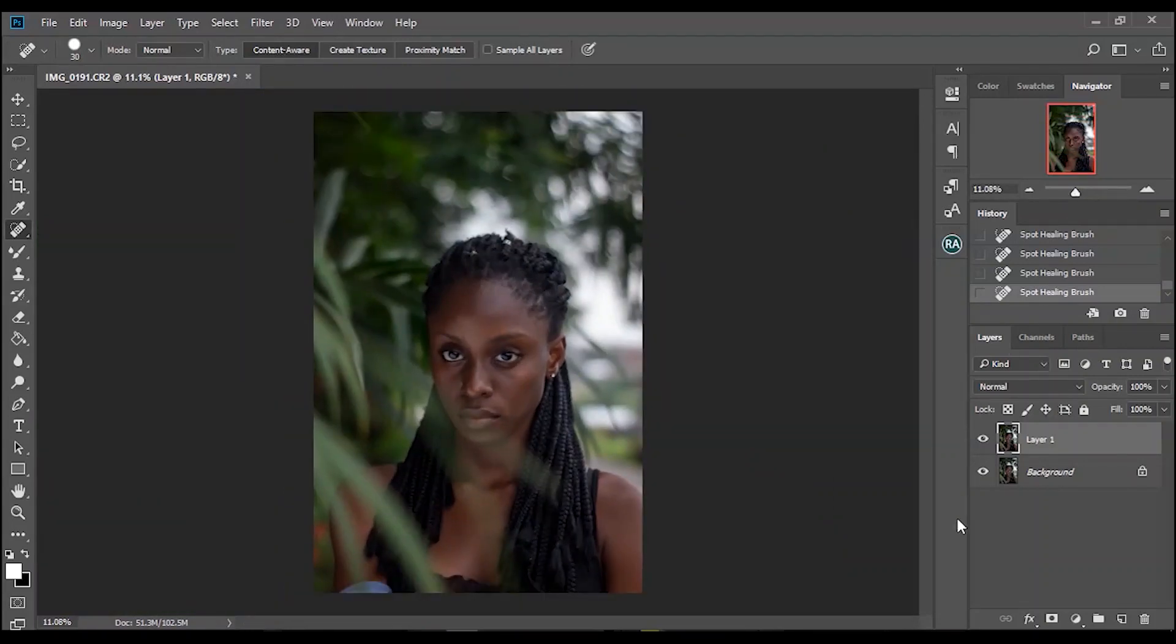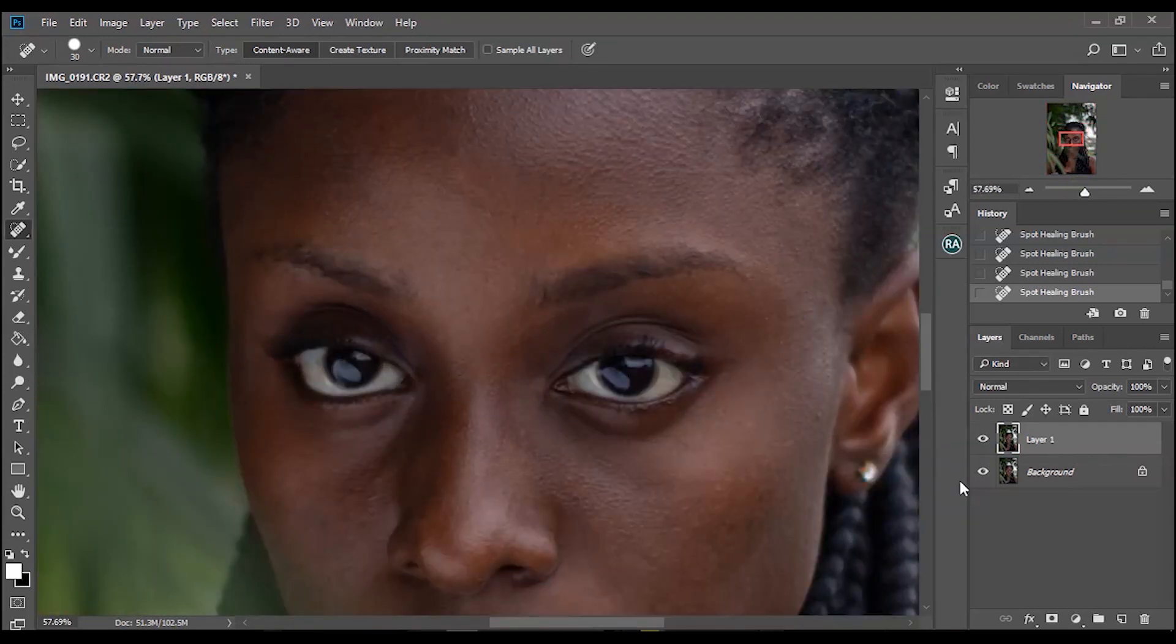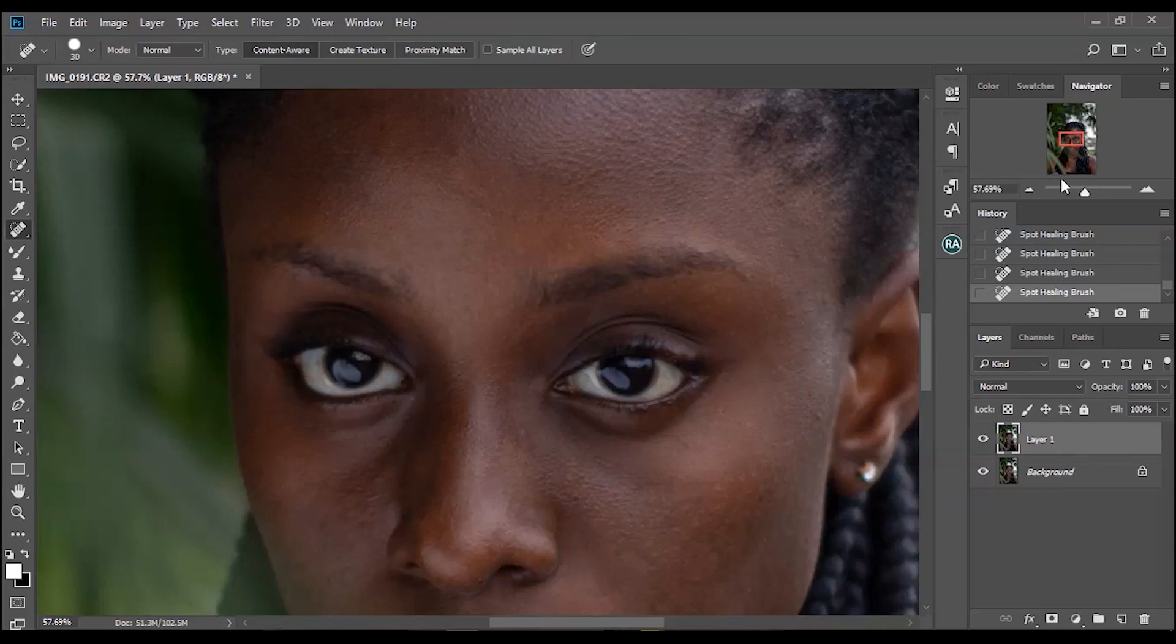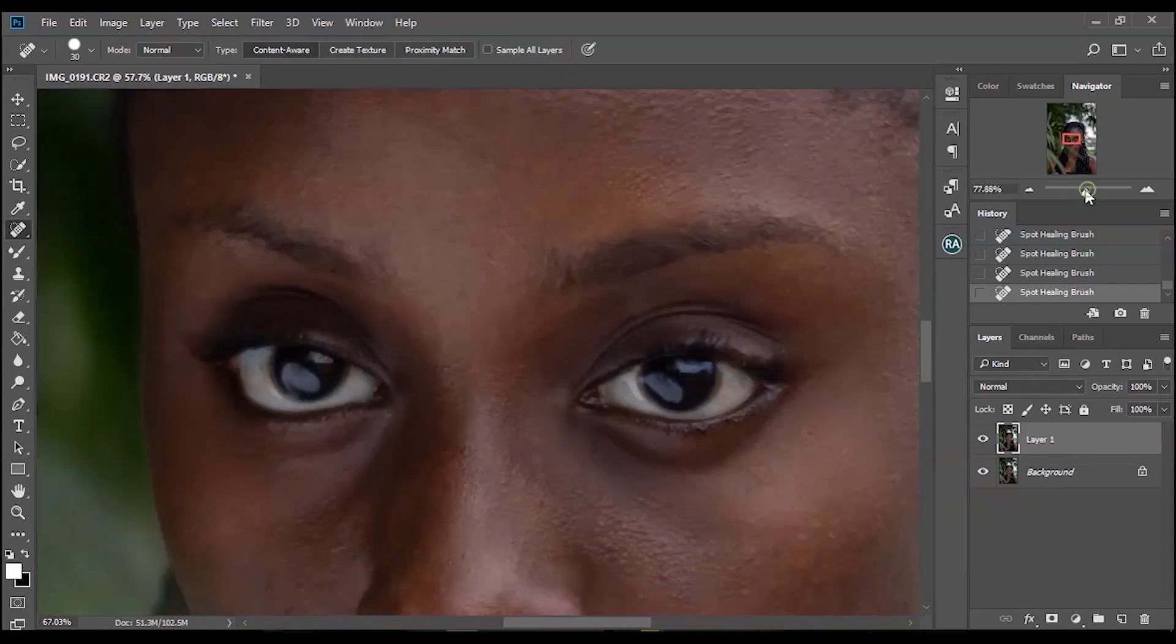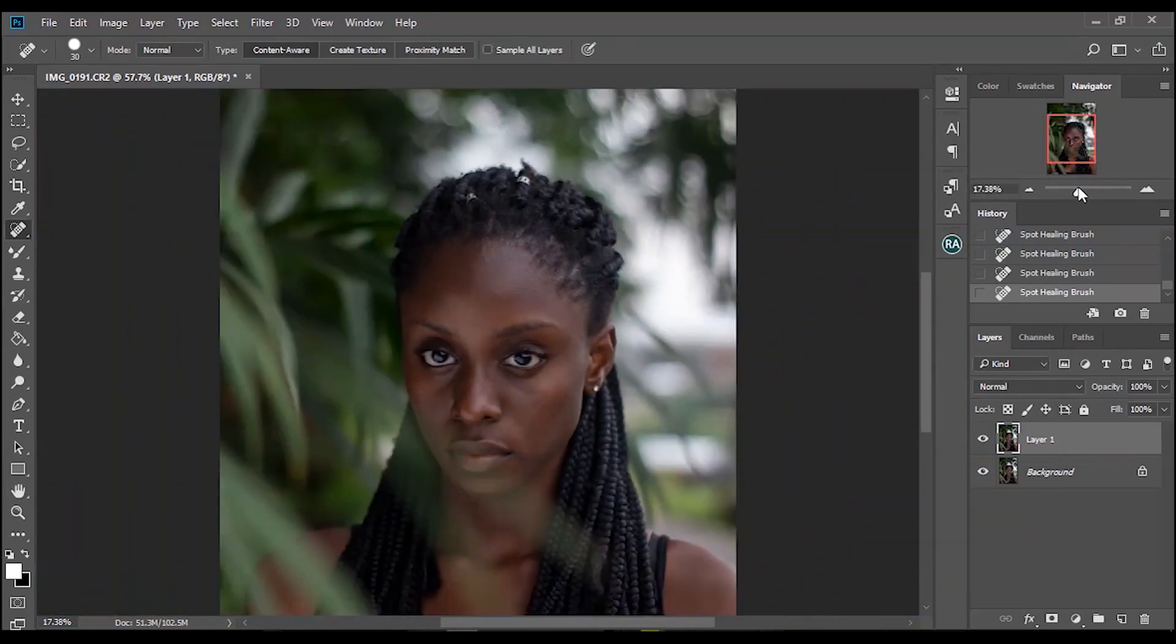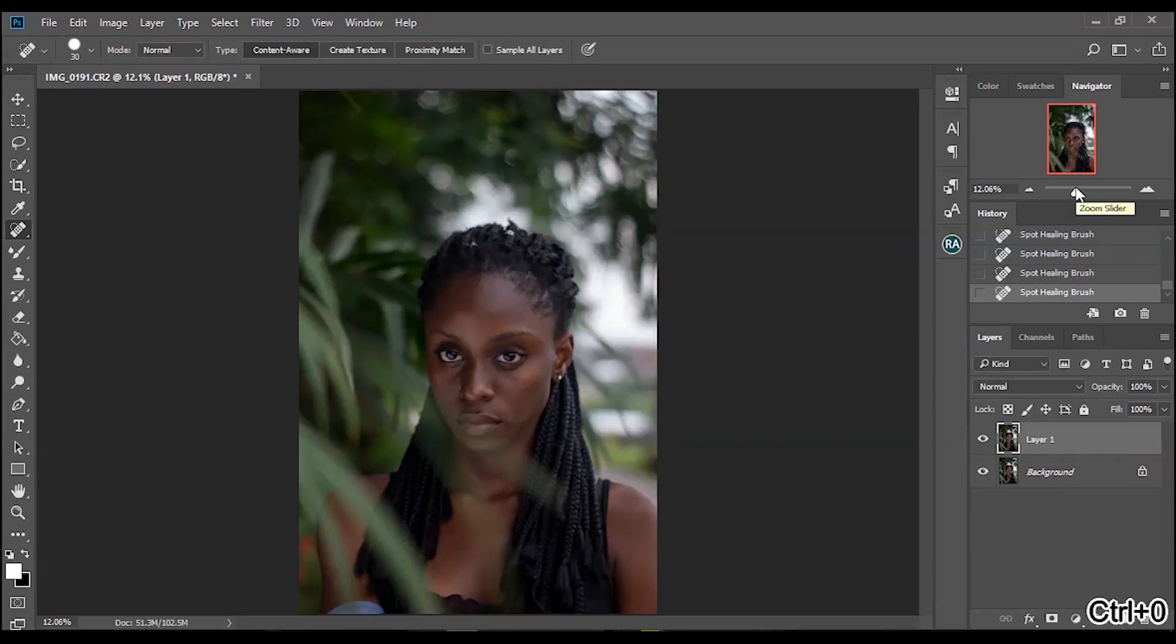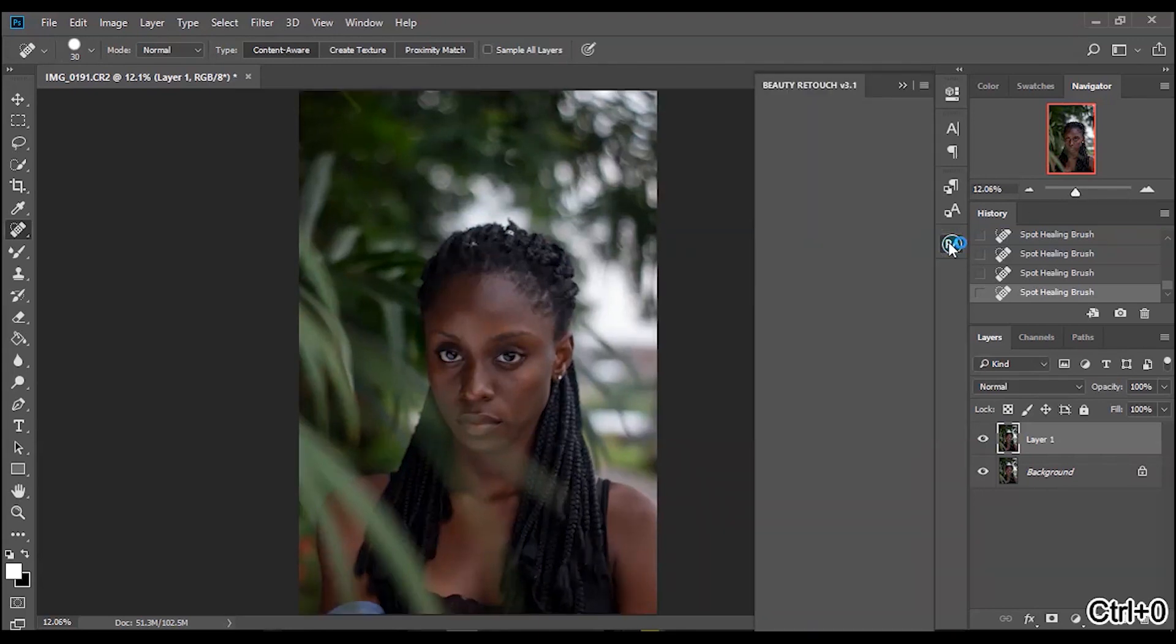All right guys, I think we're done with this blemish removal here. Let me zoom in to show before and after. So easy with spot healing brush for this.